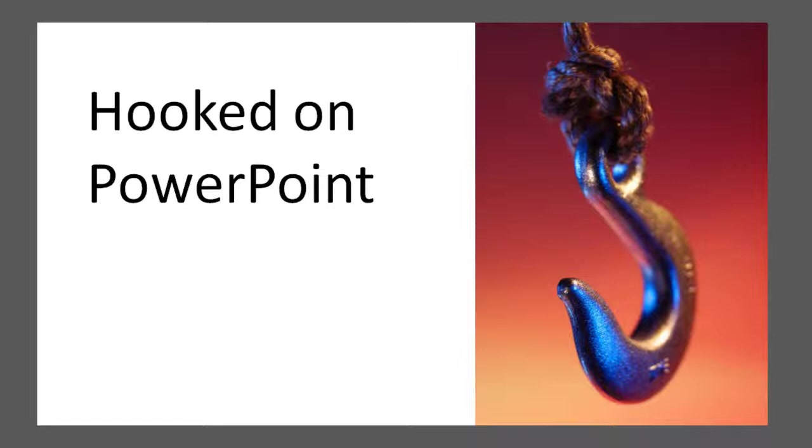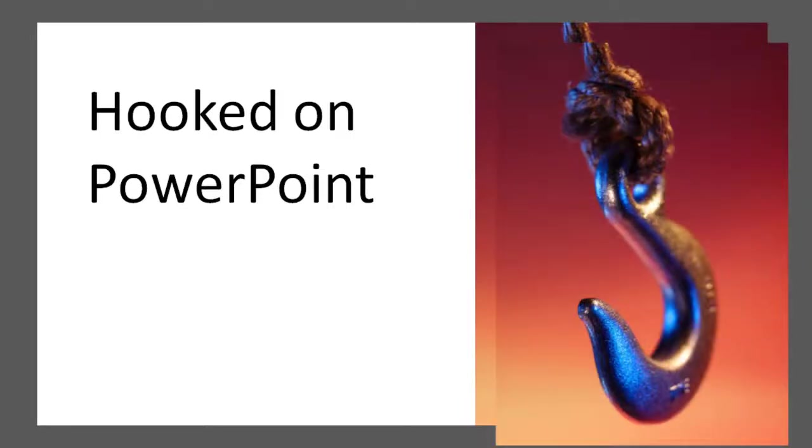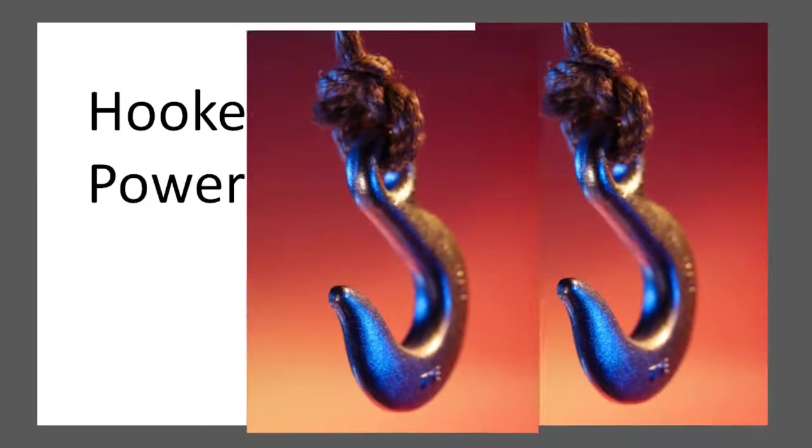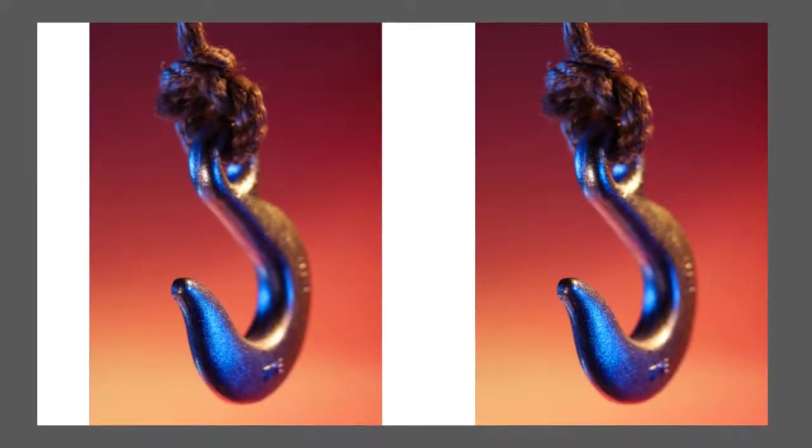Here's a little trick that will work with an image that has a fairly simple background. First, make a copy of the image. Let's move it to the left to better see what we're doing.